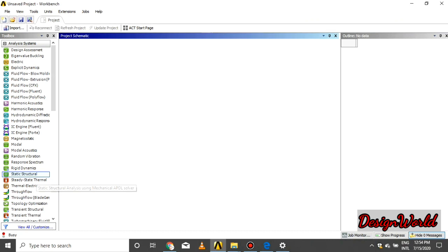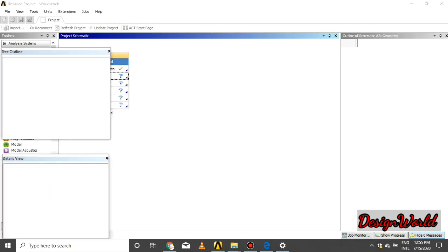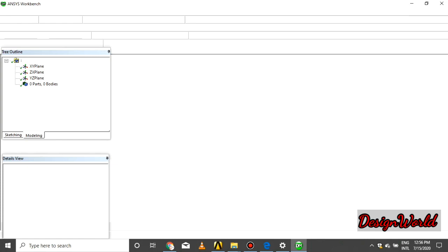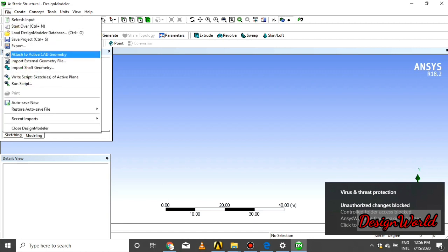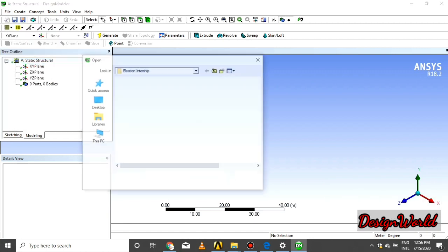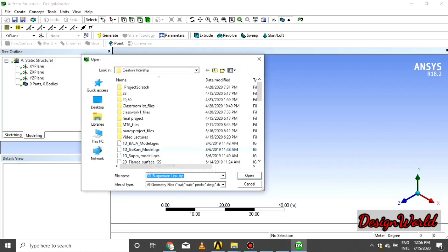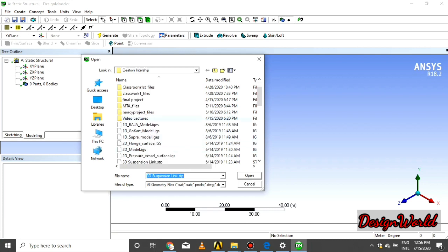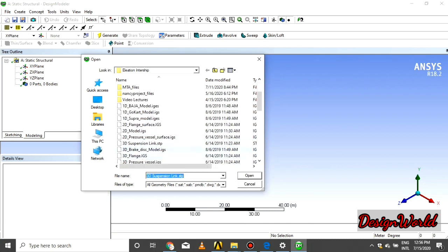In the analysis system, drag and drop static structural for analysis. Click on geometry, wait a second for the tab to open. Import the geometry from our design library. Click on 3D suspension link and say open.